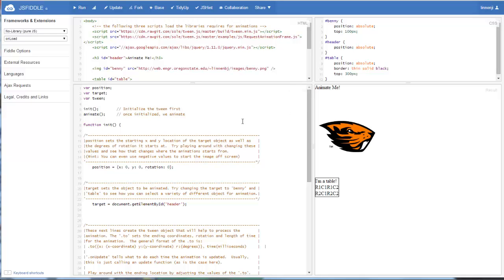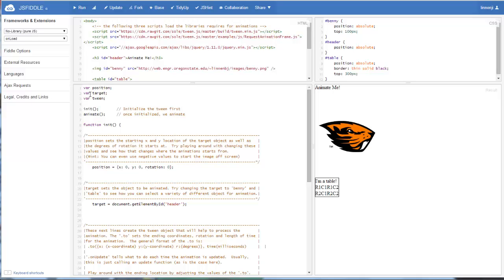So if we look at the JavaScript window, this is where our tween.js library file is going to do its magic and get our animations going. We have three different variables that we're going to be using. We have a position variable, a target variable, and a tween variable. The position variable is our starting location of the object that we're going to be animating. The target identifies what object we want to be animated, and our tween is actually going to be our tween object.